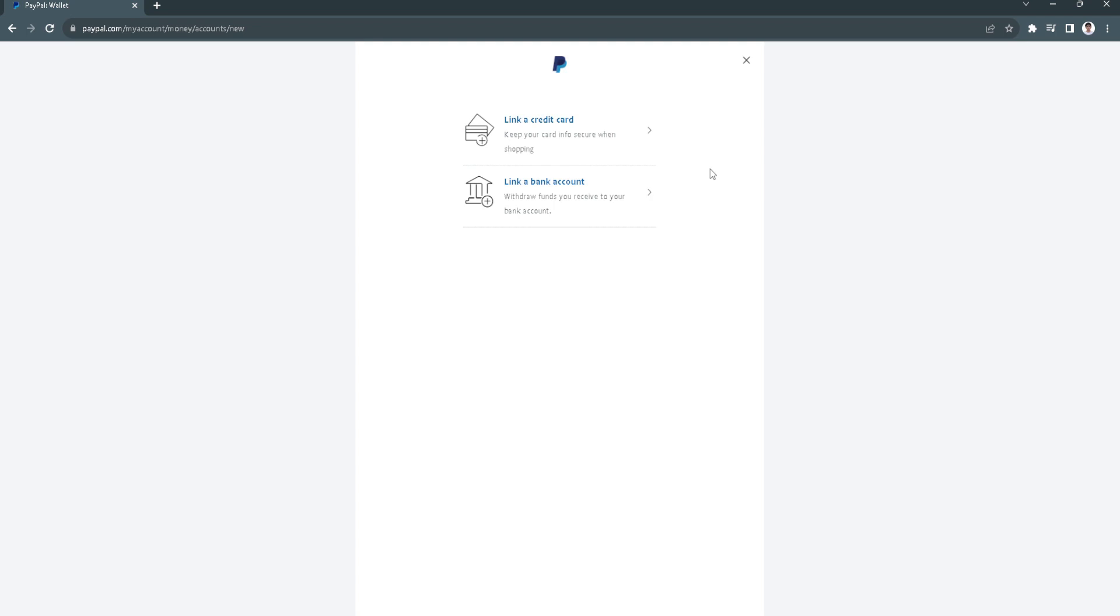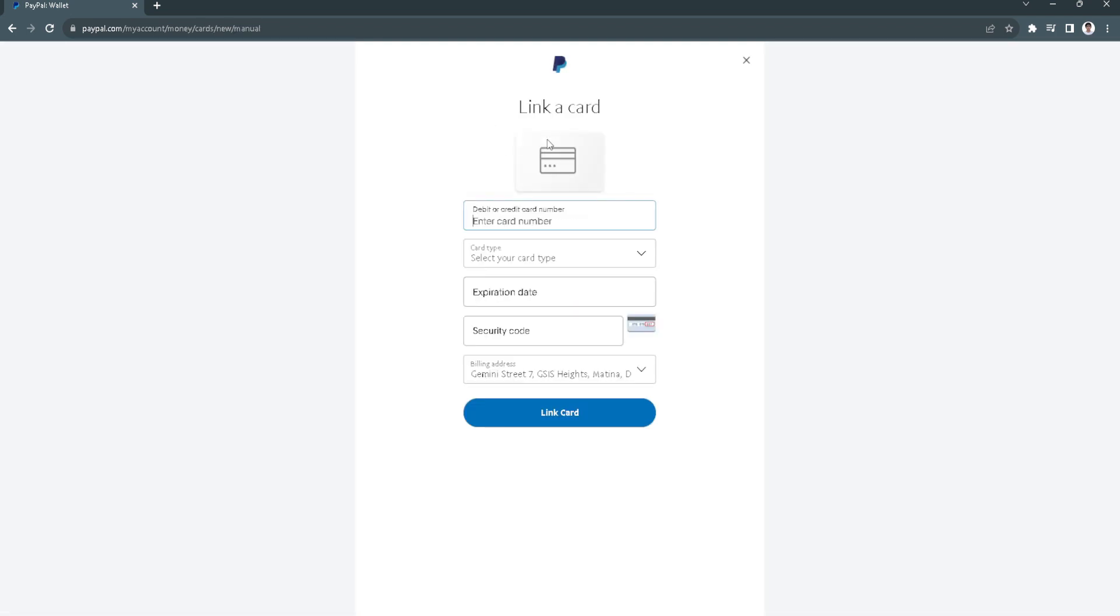This will also verify your PayPal account and the card or the bank account that you will link. So in our case let's just choose link a credit card and it will redirect you to this page.